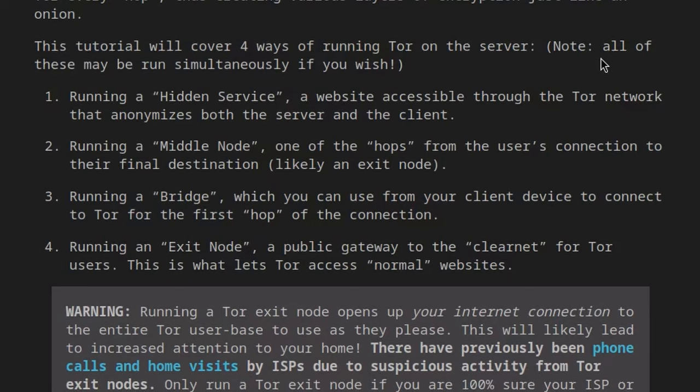The second one is a middle node, which helps people hop through TOR — going from one node to another. Then we have a bridge, which helps people connect to TOR in the first place. And finally, we have an exit node, which lets people on TOR access the clearnet — the normal internet, like google.com, apple.com, and whatever websites we use every single day.